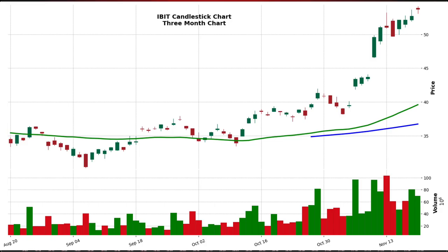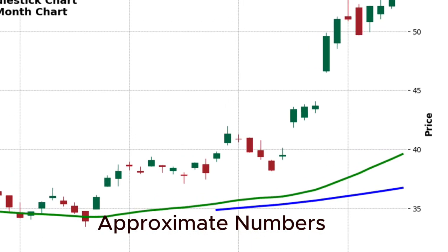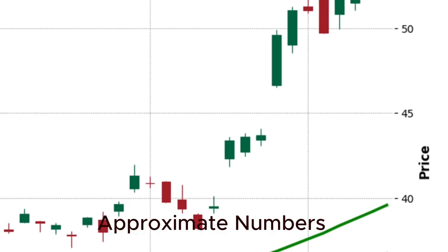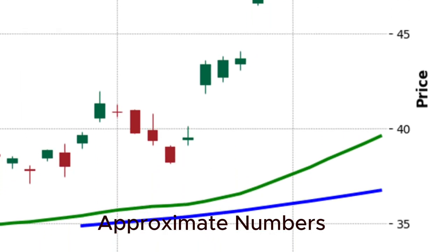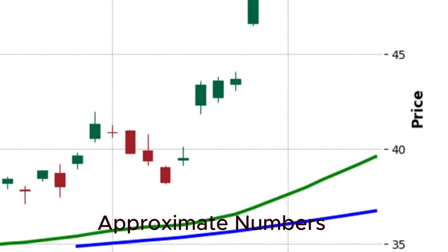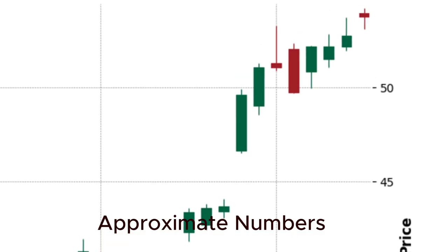Looking at the price chart, this is a three-month candlestick chart with two moving averages — a 50-day green and a 200-day blue — which provide helpful visual cues for trends and momentum. The chart shows the price has been consistently climbing, forming higher highs and lows since late September. This steady upward movement was confirmed by a breakout above $40, pushing prices to $50 and beyond. An important signal called the Golden Cross, where the 50-day moving average crosses above the 200-day moving average, has emerged, confirming strong upward momentum.